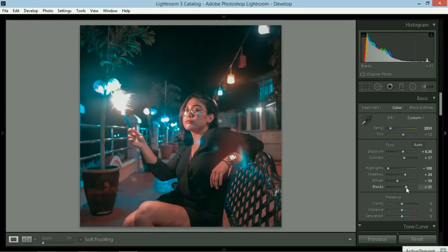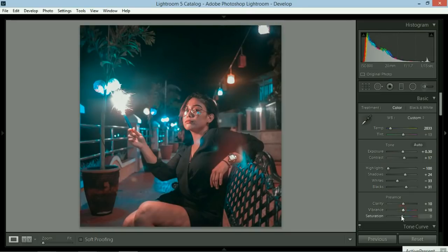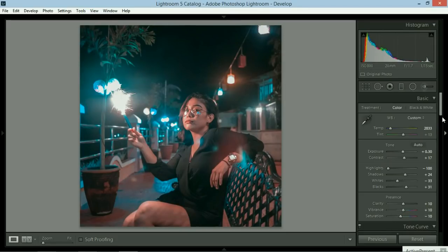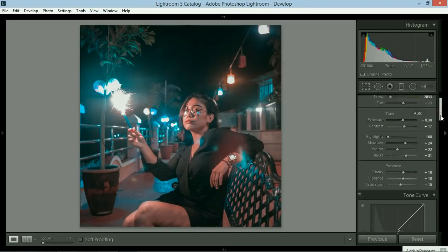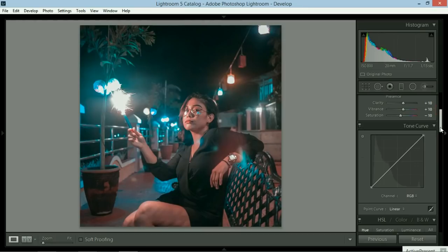I want to see the details of the other things inside. Clarity would be plus 10 all the time. Vibrance is plus 10 all the time. And then saturation is minus 10. I do that consistently in all of my photos. Don't ask me why. Just do that.